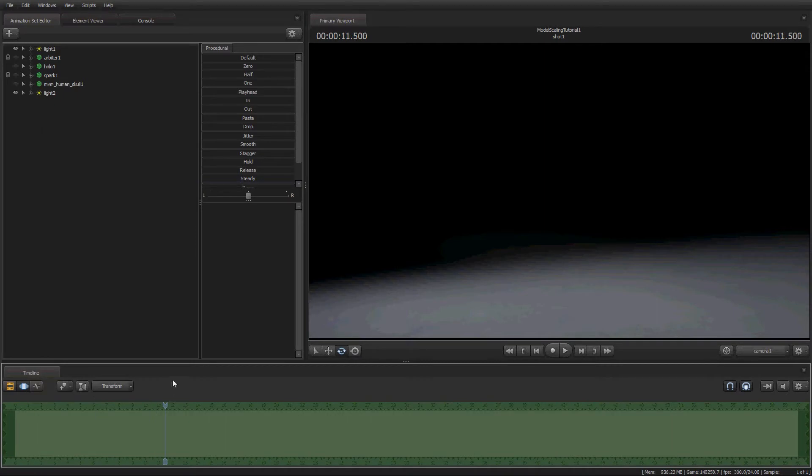There have also been some updates to the workshop with what you can post on there, which is pretty cool. You can go look at the post on SourceFilmmaker.com.